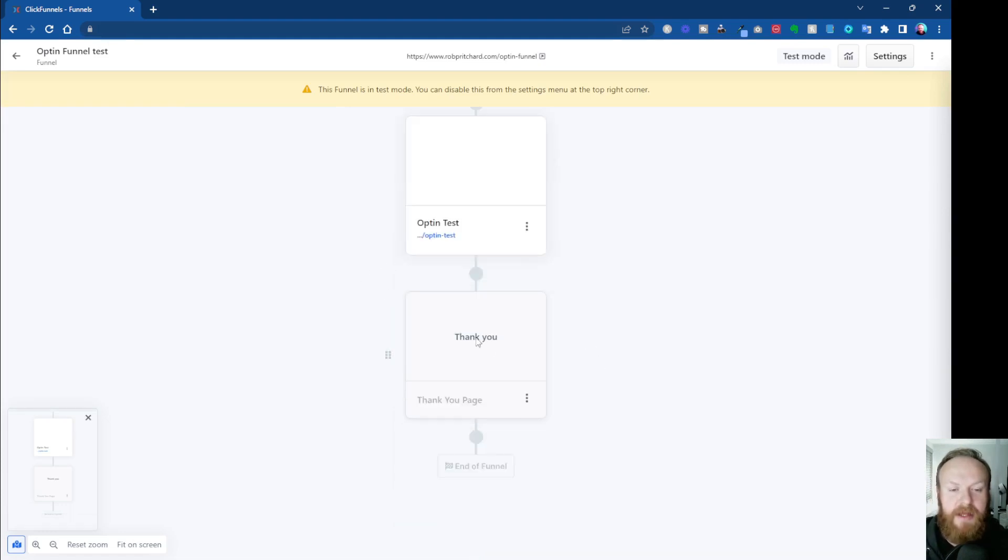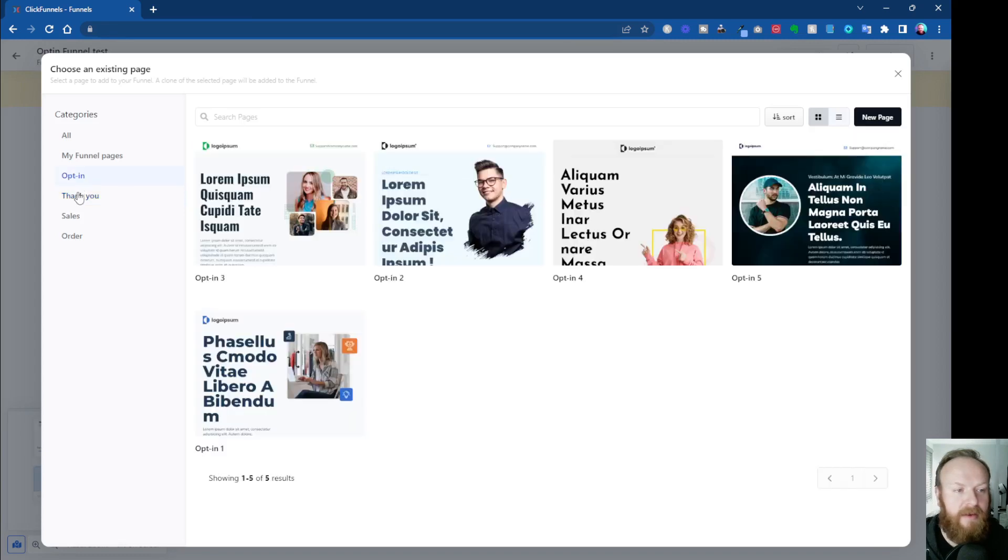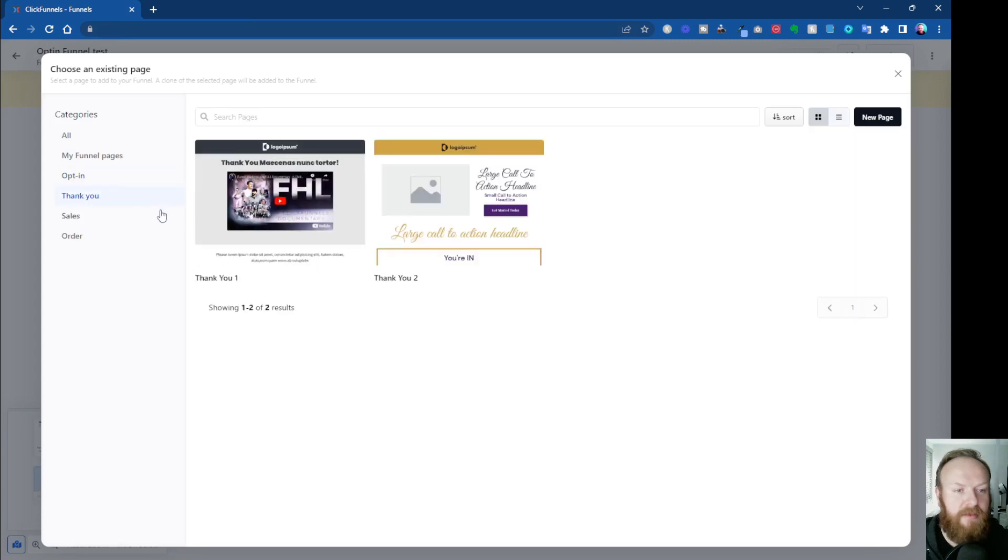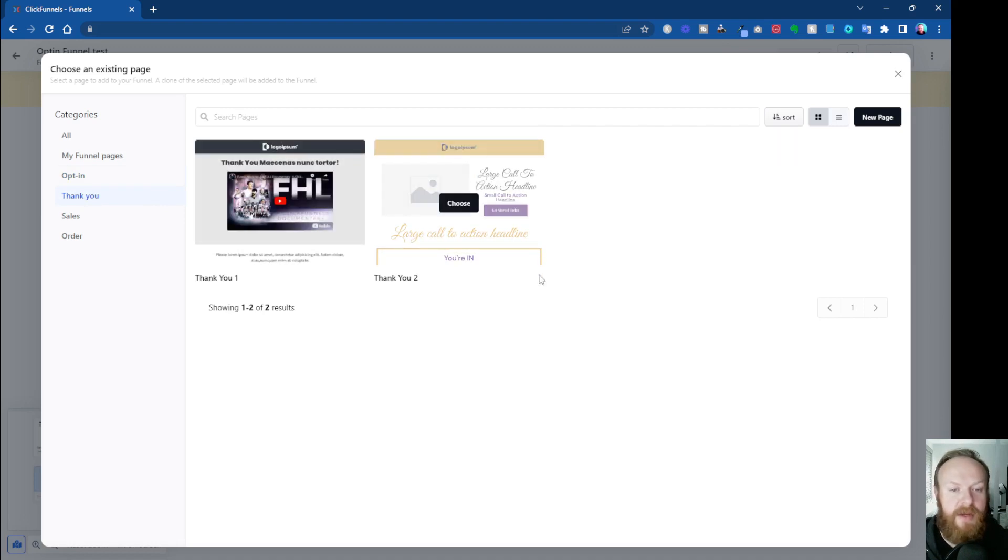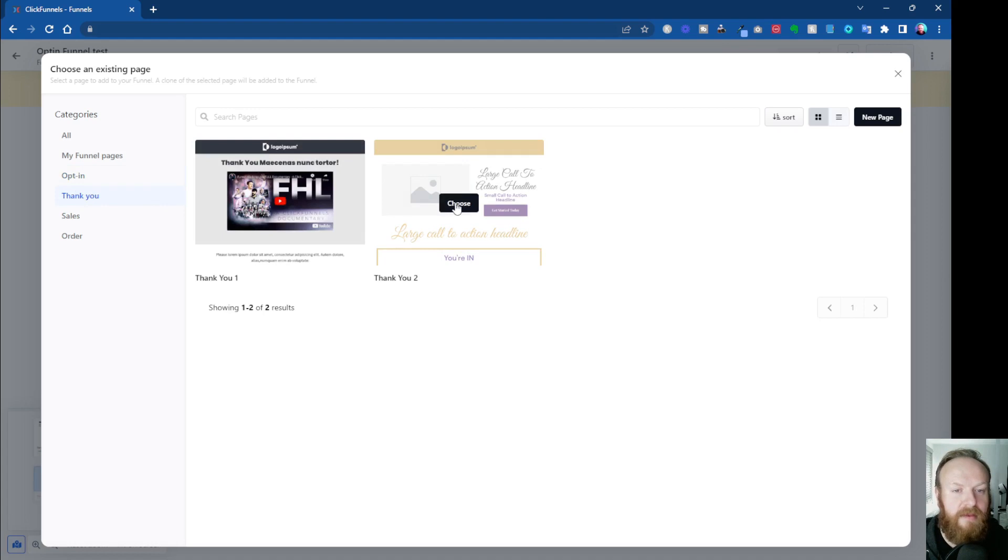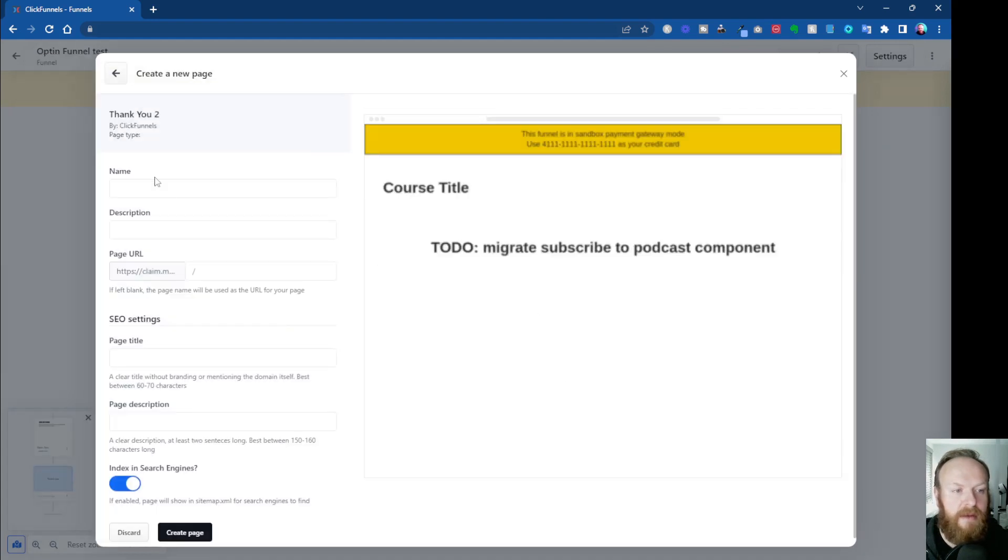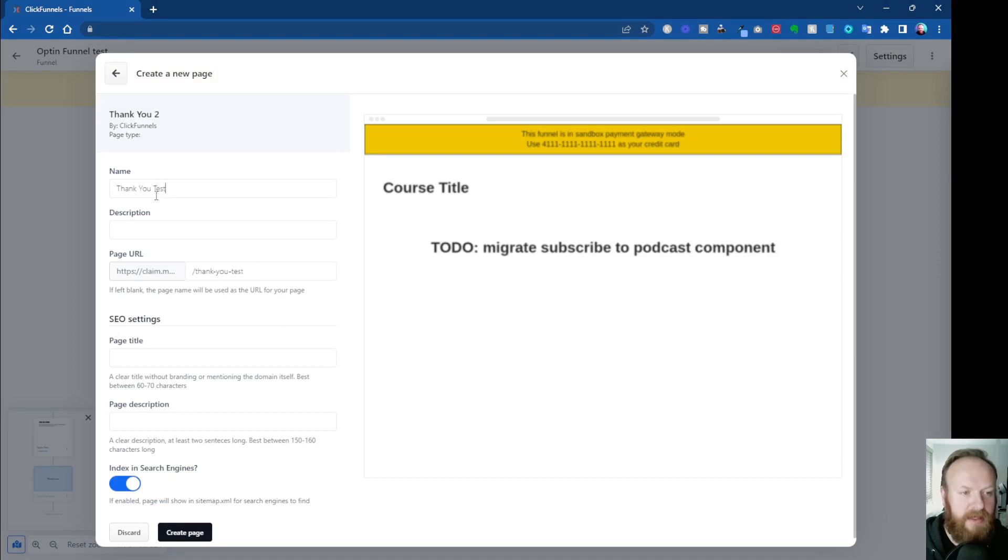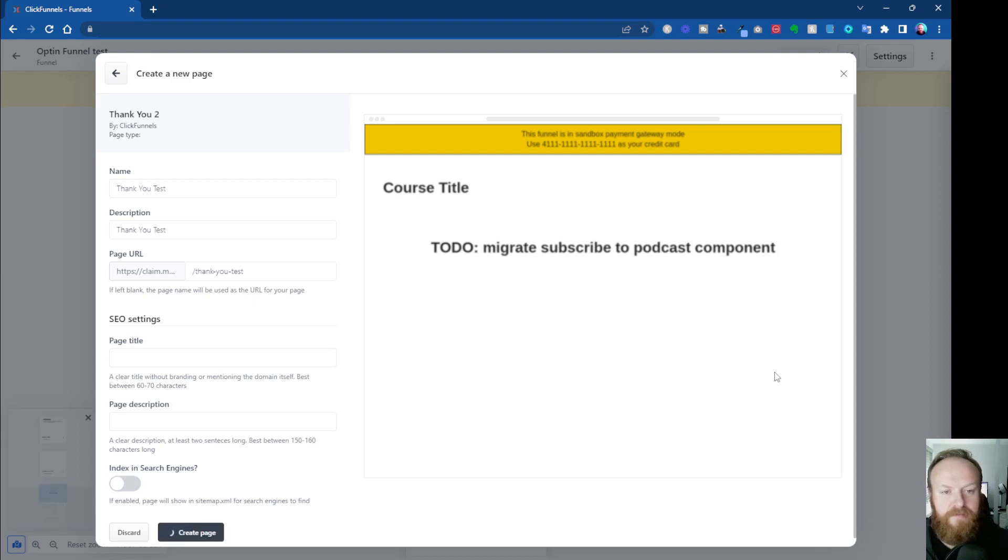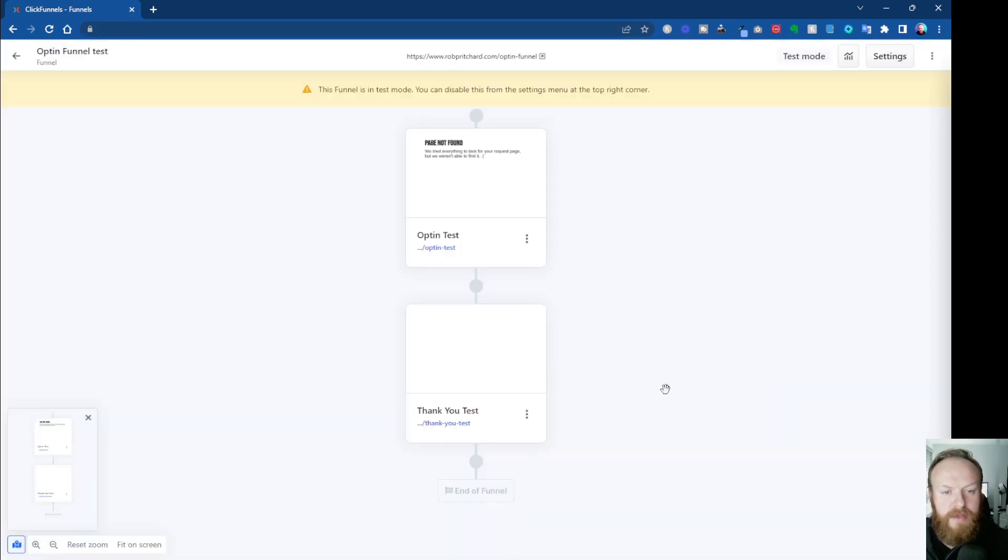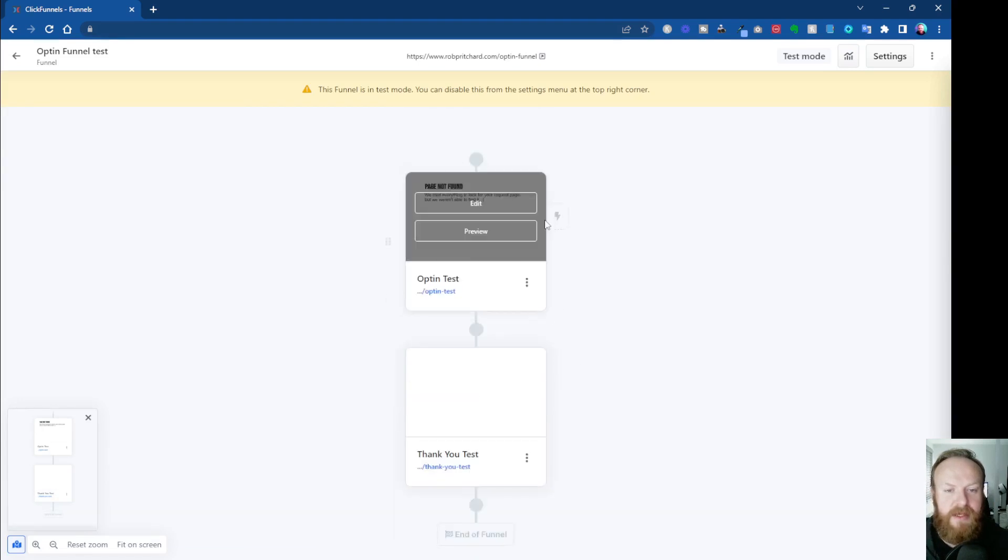But now that will go ahead and build that template inside of there. The same for the Thank You page. We want to click that, and we can see when we click, sometimes you have to click off and back on. This was okay anyway. You can see the various templates available. There's two in here. So let's go for this one here. And we'll do Thank You Test. Okay. And again, I'll turn off indexing, create a page. And there we go. So that's our pages of our funnel built.